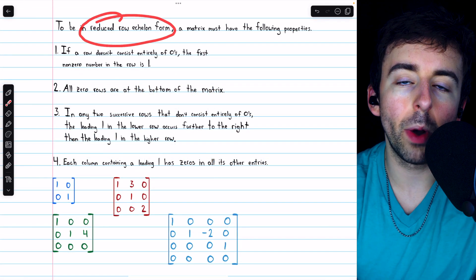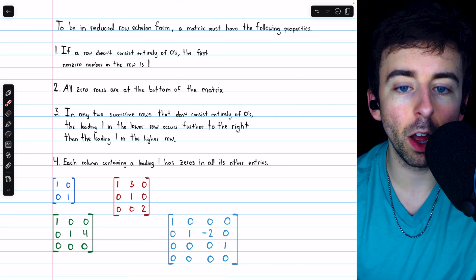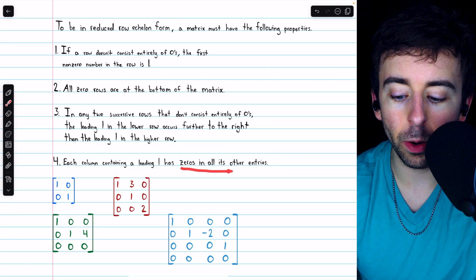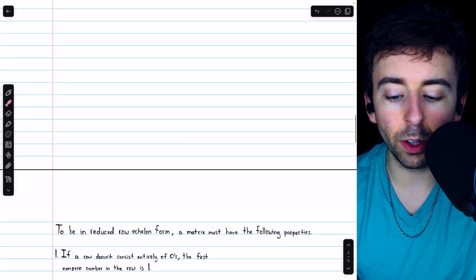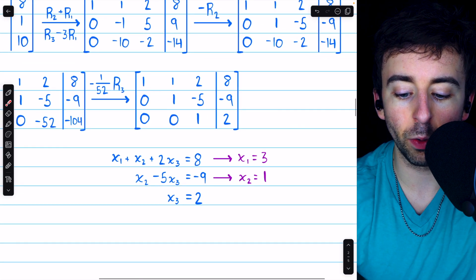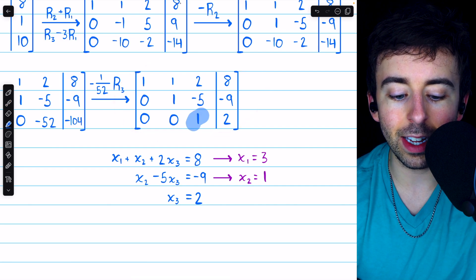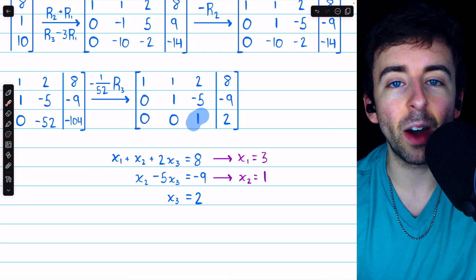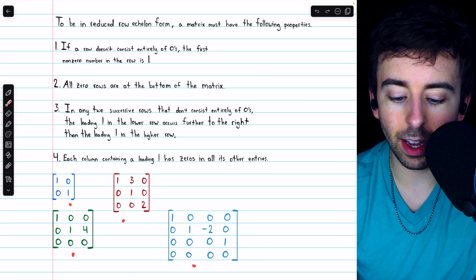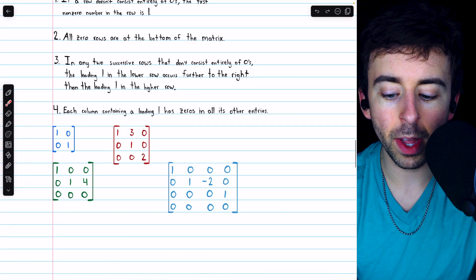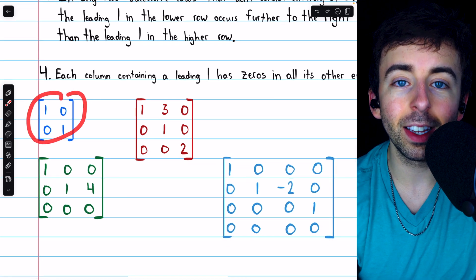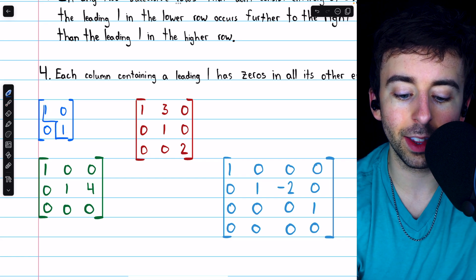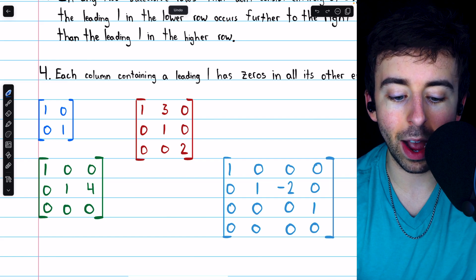Now let's talk about reduced row echelon form. This is the same as row echelon form with one additional rule: each column containing a leading one must have zeros in all of its other entries. Looking back at a row echelon matrix, a column with a leading one may have non-zero numbers — that's fine for row echelon form, but it wouldn't be allowed in reduced row echelon form.